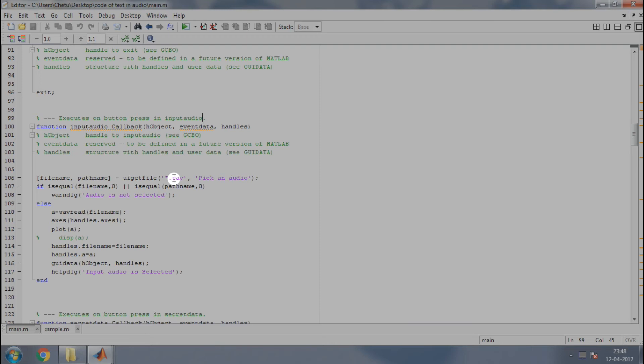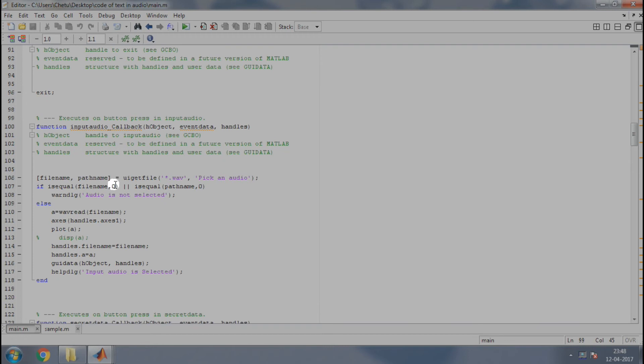So, the type of the file selected would be a .wav format and pick an audio will be displayed. Next line uses an isequal function to compare if the file name is 0 or the path name is 0. If it is 0, that is, the file name is not selected, then a warning dialog box should appear saying audio is not selected.